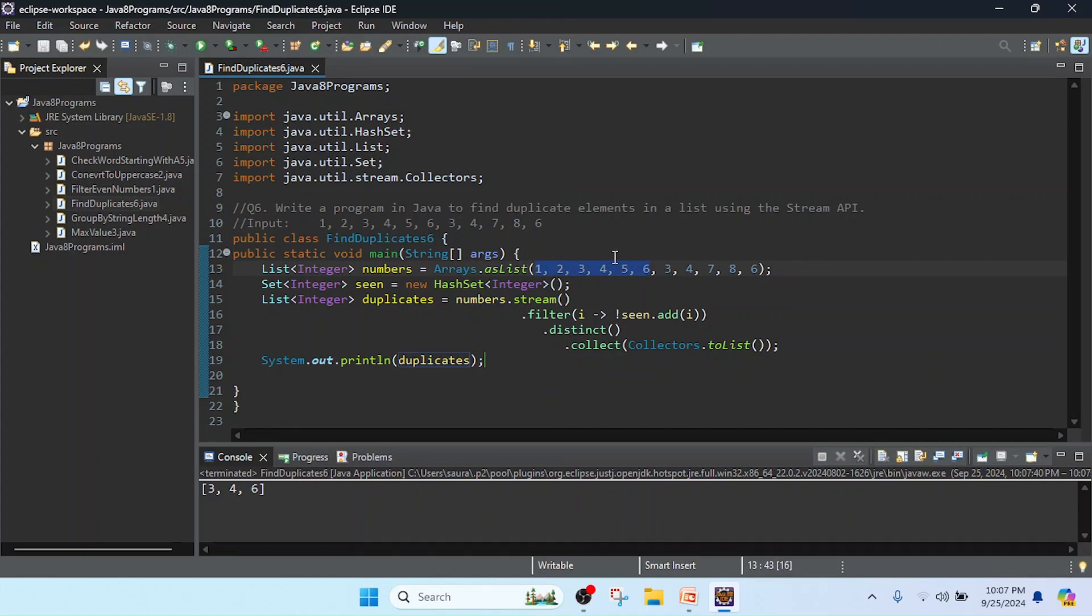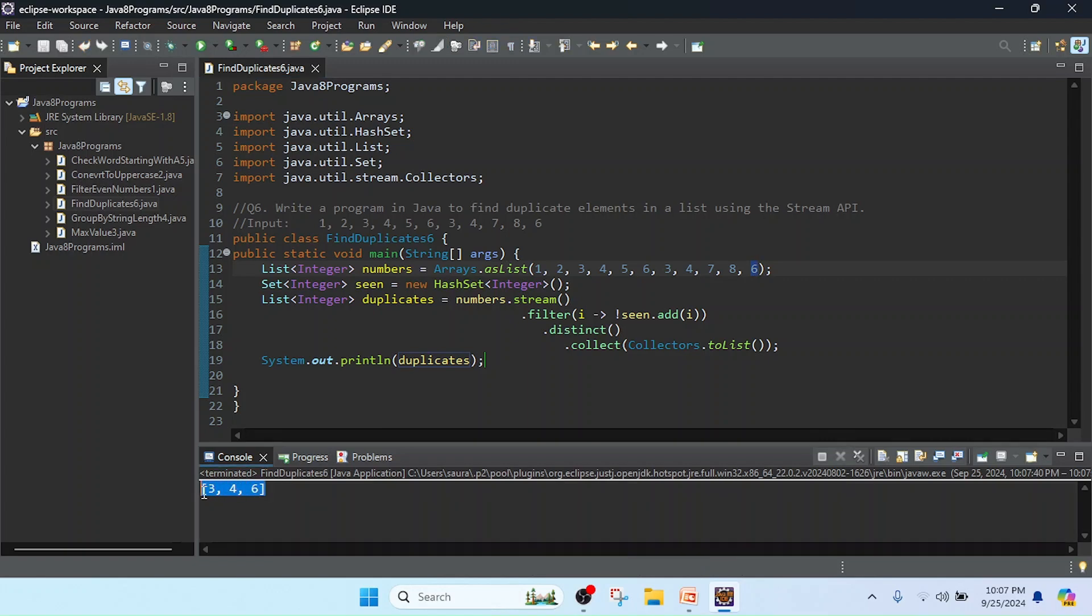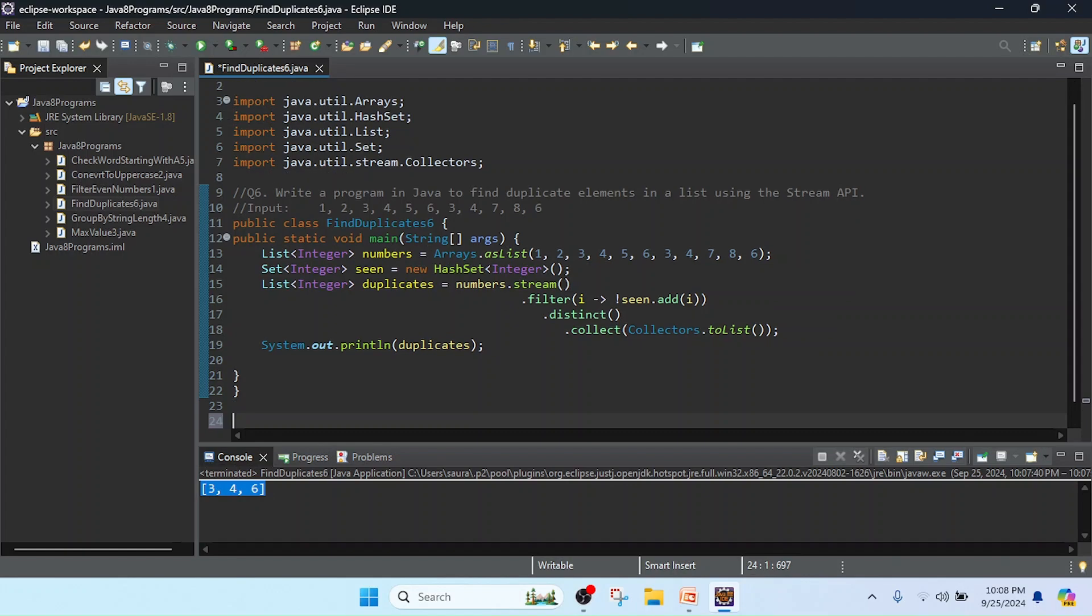All the unique values. But after that you can see three is repeating, four is also repeating, and six is repeating. So according to my question, the output is correct. Now I am just adding the output here.